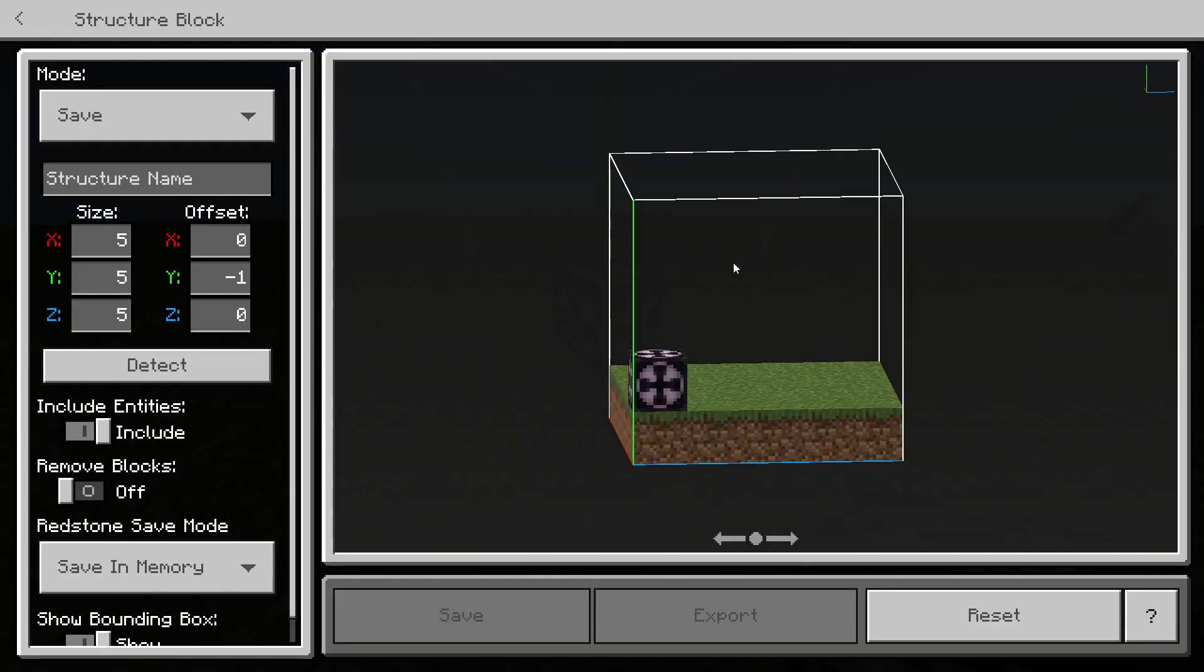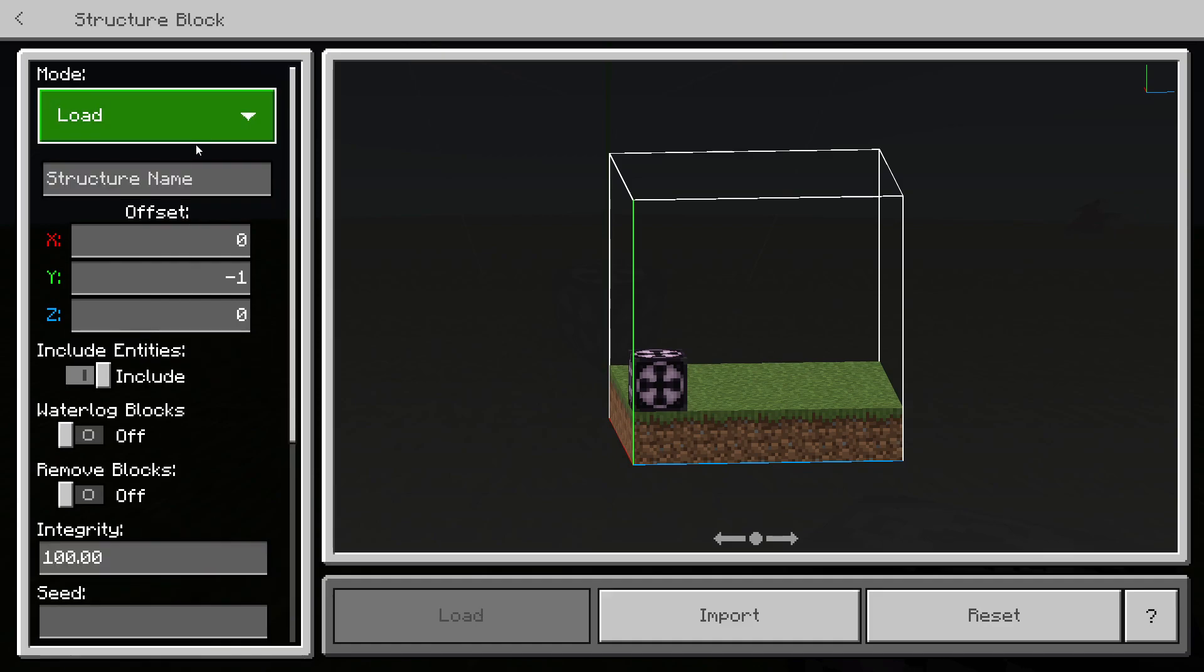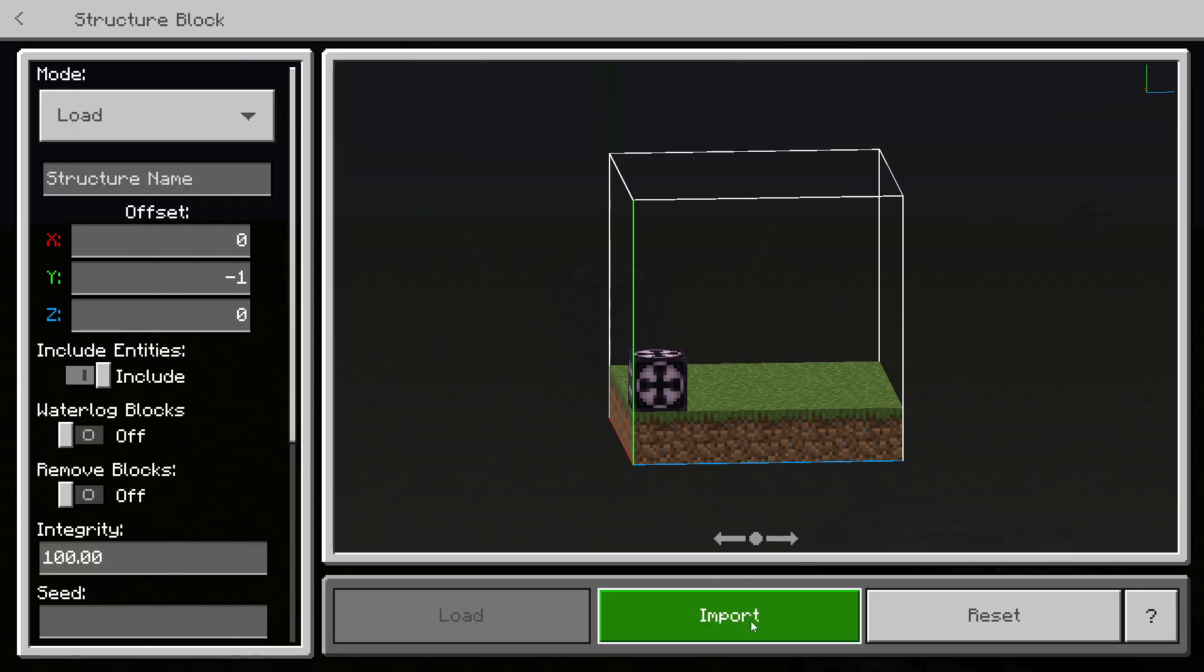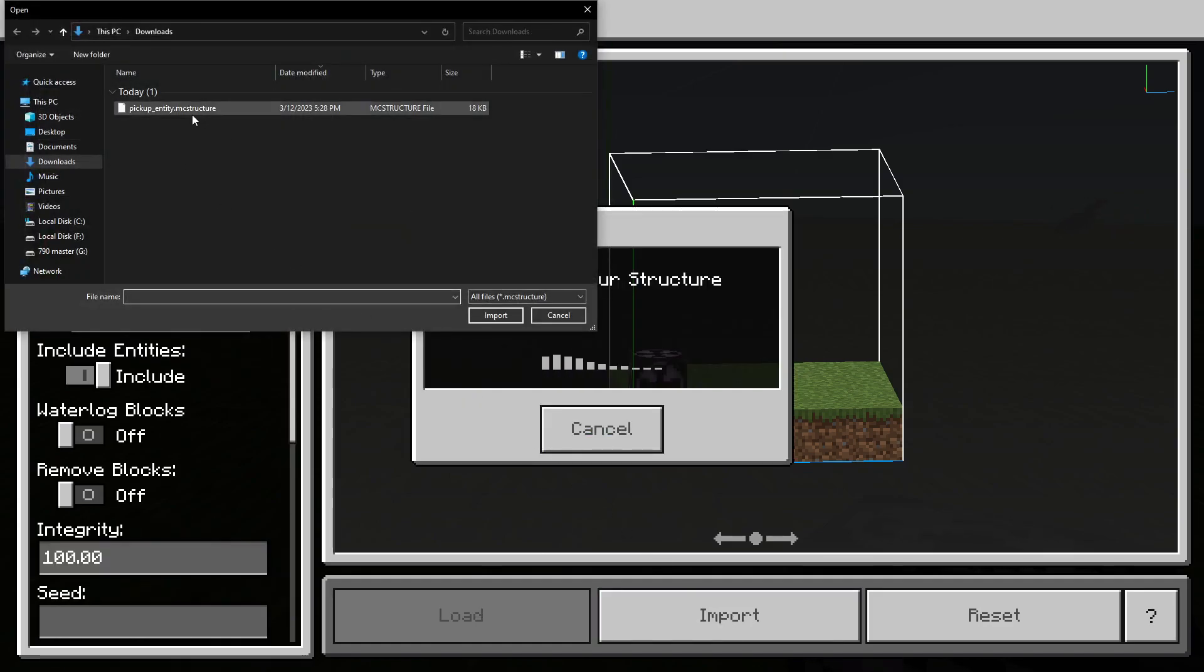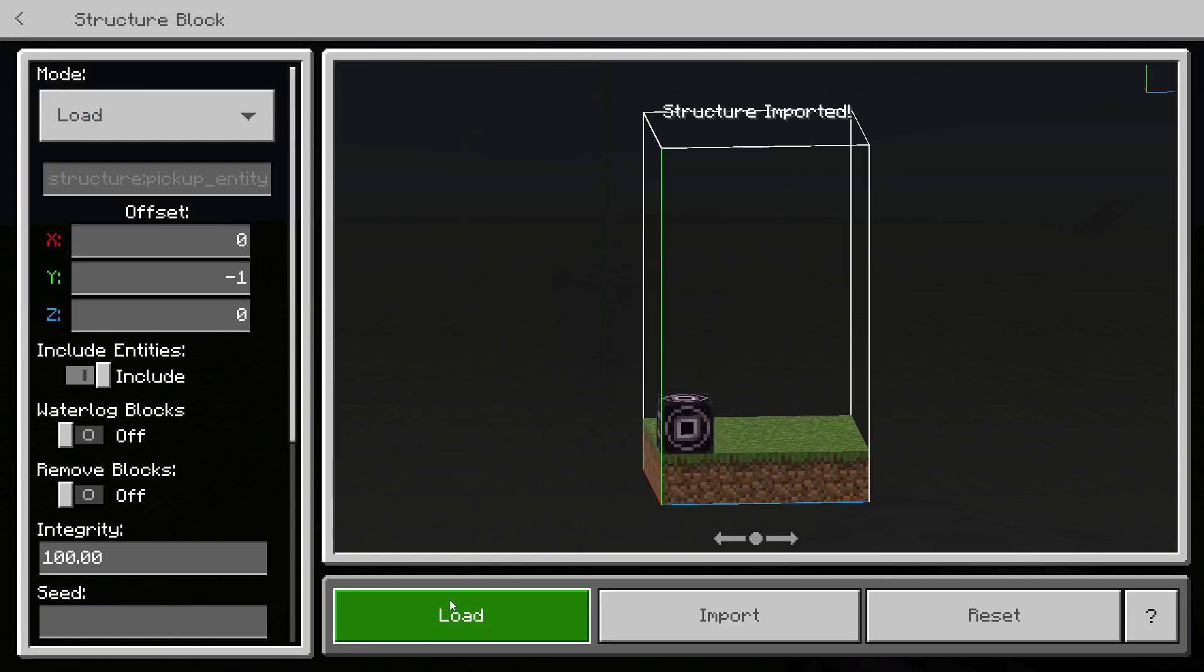Then click load, then click import, and select the .mc structure file, and click import, and click load right here.